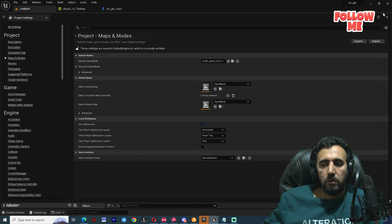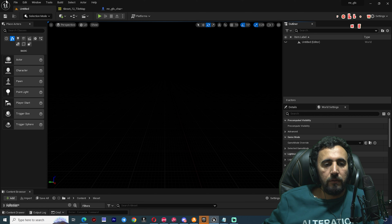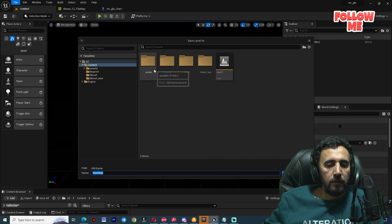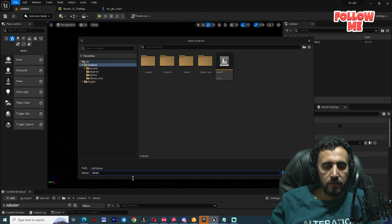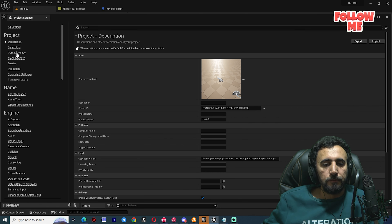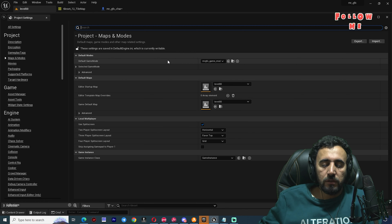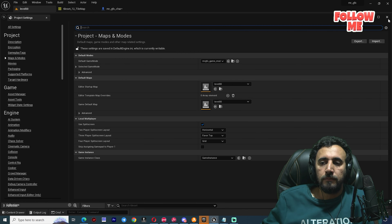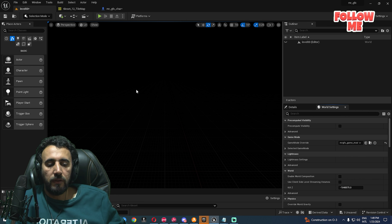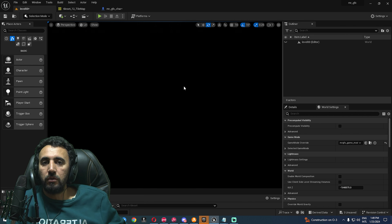Now go to New Level and create an Empty Level — don't save the current one. Save this new level as Level Zero. Go to Project Settings > Maps and Modes and set the default map to Level Zero. Close settings, then come to World Settings and choose Mr. GFX Game Mode. Now if you hit play, the character will appear automatically without needing a Play Start actor.